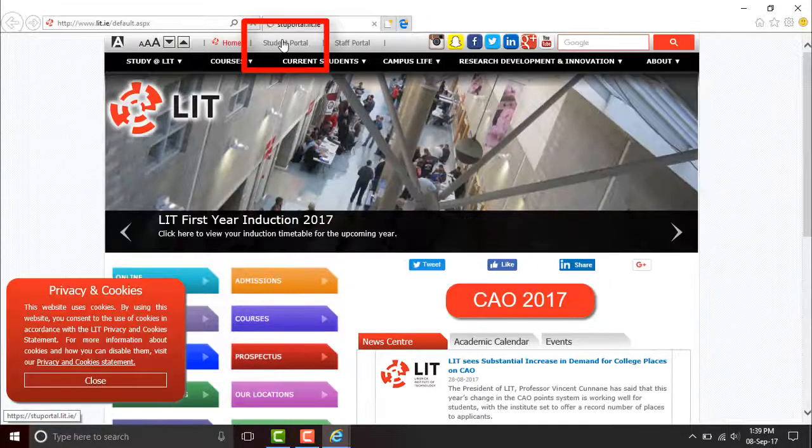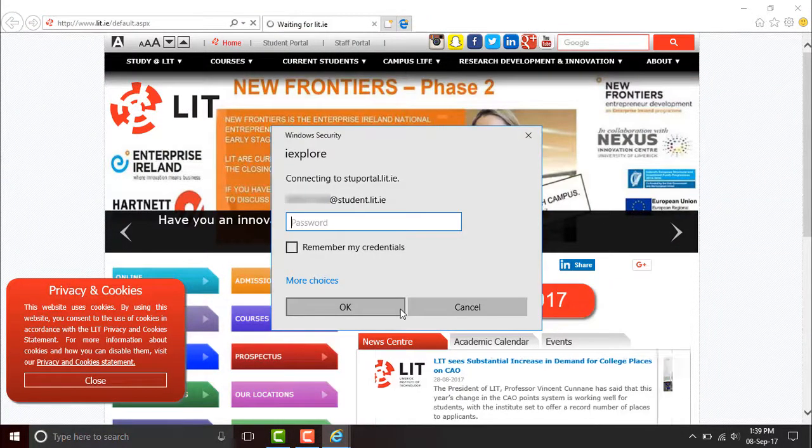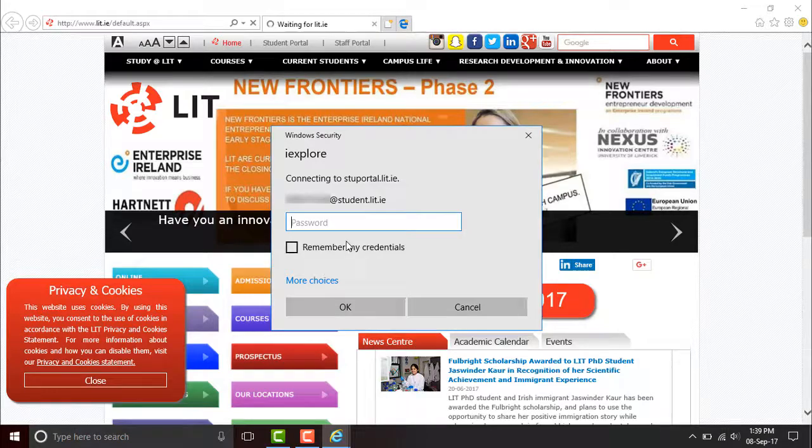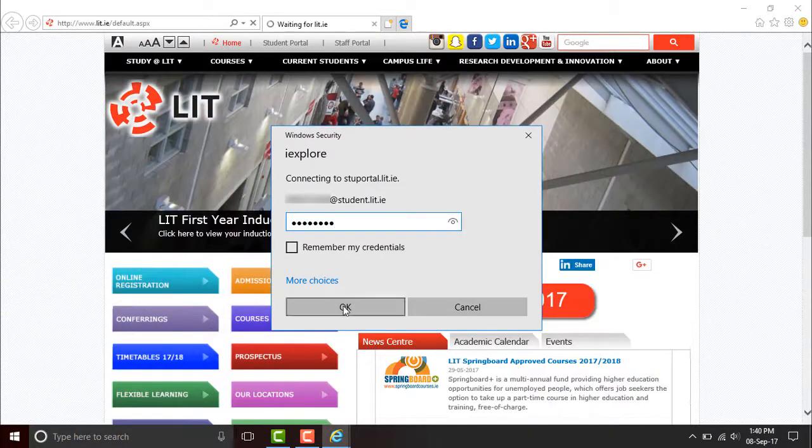Click on Student Portal. Look for this panel and type your password into it. Click OK.